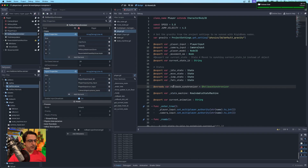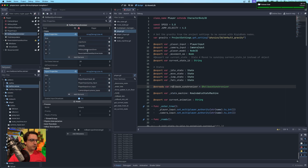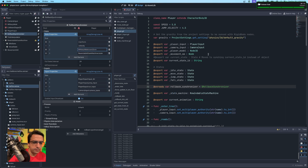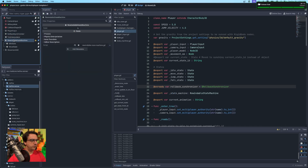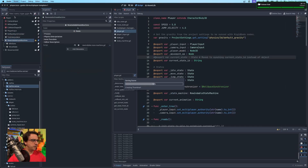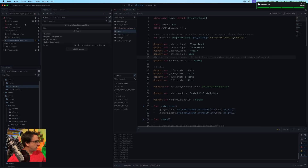So now we're back to where we were. These are our input properties that govern the state: our rollback synchronizer transform, velocity, the model's transform for character rotation, and the state machine, which is the glue connecting the rollback synchronizer to the rewindable state machine. Let me rerun the project.